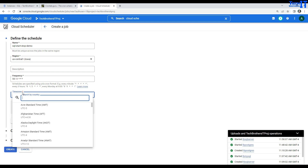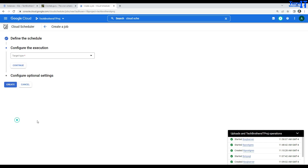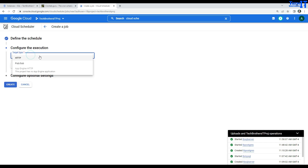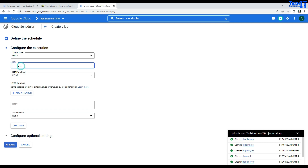You can select the time zone here — United States, and within the US you have multiple zones. I'm going to go with New York and hit continue. Here is your target. You have two options: HTTP requests or PubSub. If you have created a Google Function using PubSub as a topic, you could pass the payload and use PubSub here too — we'll make another video on that. For now, go with HTTP.